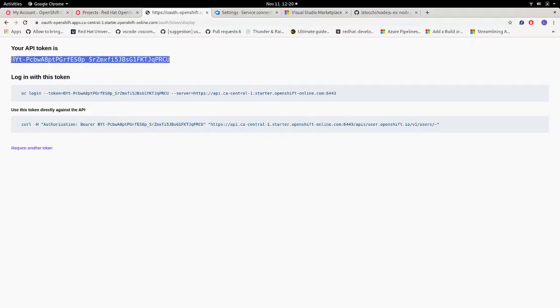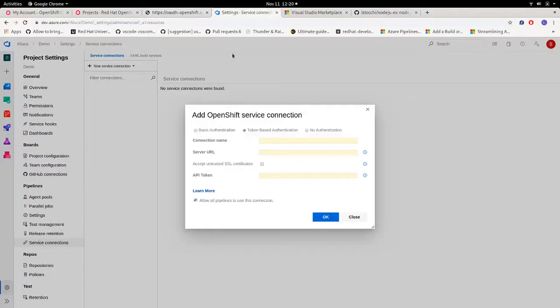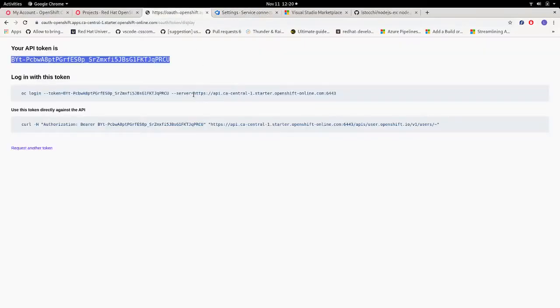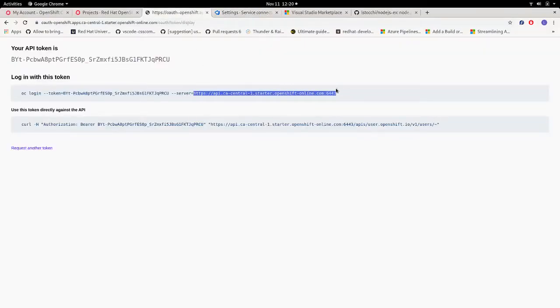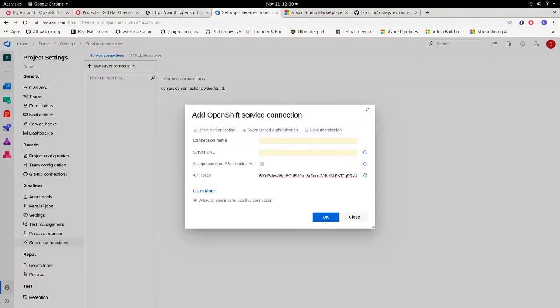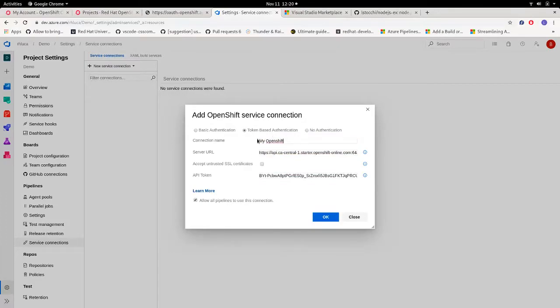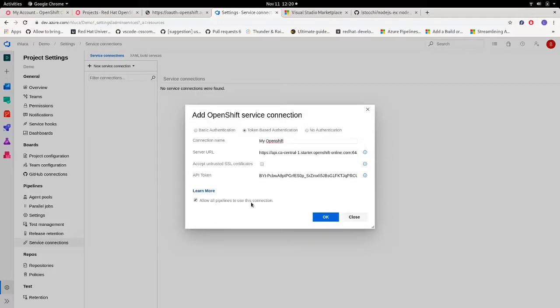So let's copy what we need, in this case the API token, the server URL, and then we have to give a name to the service connection, which is the name that we're going to use in our pipeline. Then make sure to have this checkbox checked, because it allows all pipelines to use this service connection.